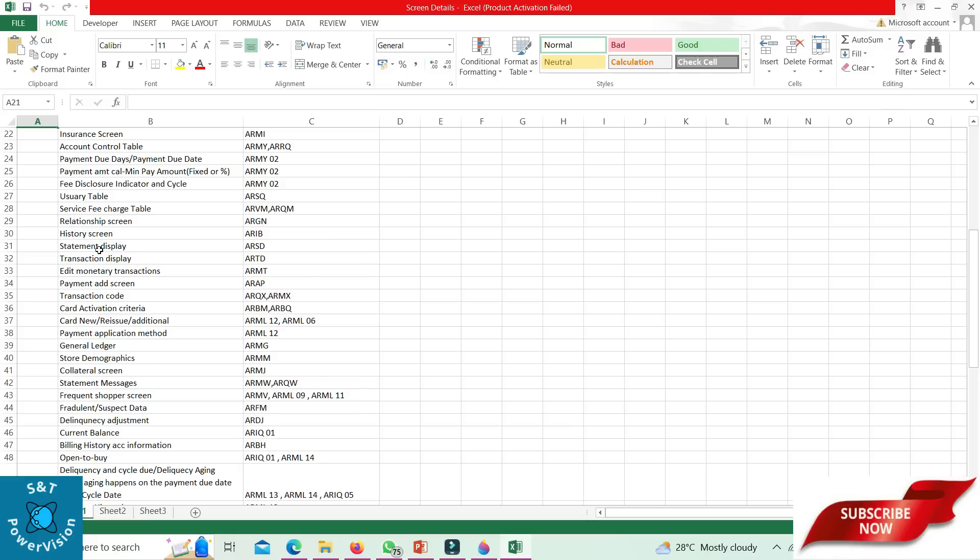Card new receive additional: ARML 12 screen. Payment application method: ARML 12 screen. There we can see all the payment methods and all the priority of each component of the BNP.